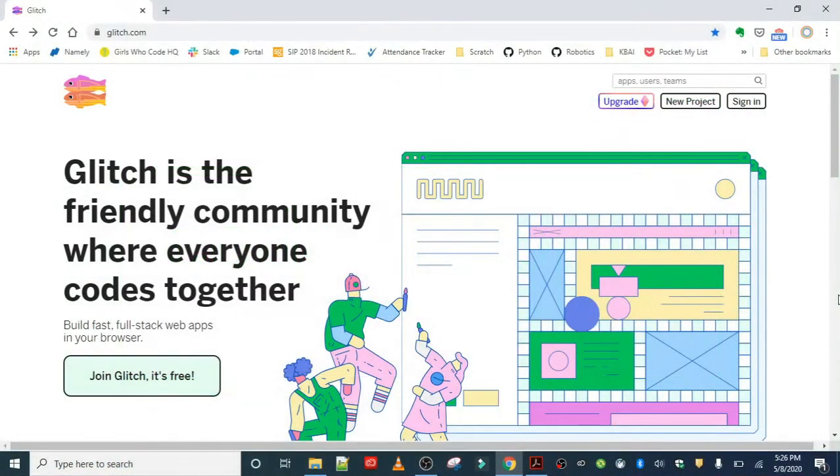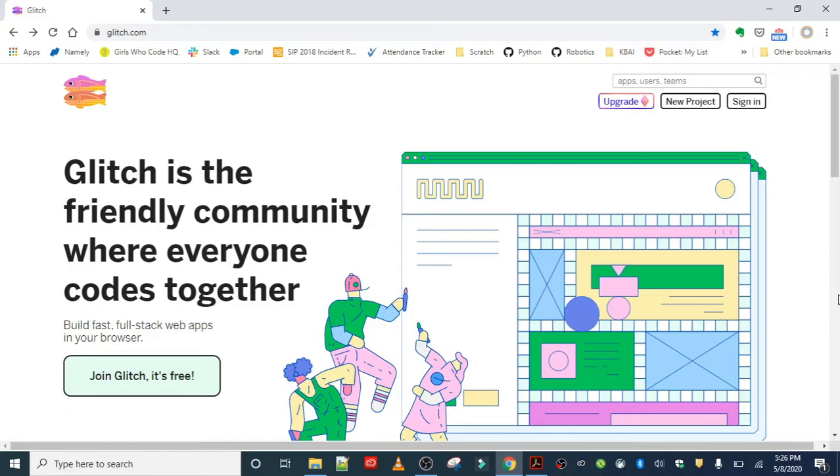Welcome to step two, which is create a new project in Glitch. Glitch is a simple tool for creating web apps, and it's really good for this project because it has a text editor that allows you to see edits to your web pages live right inside of Glitch.